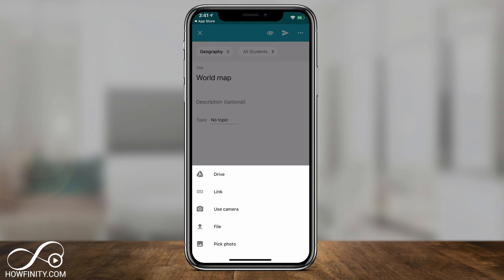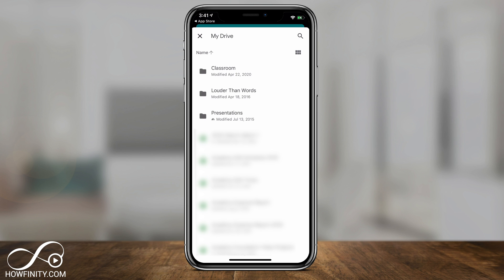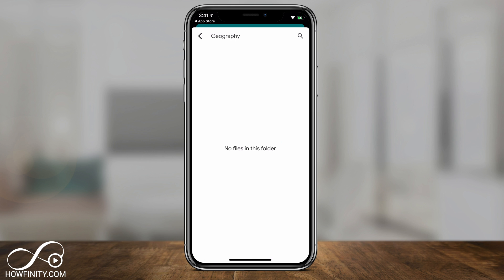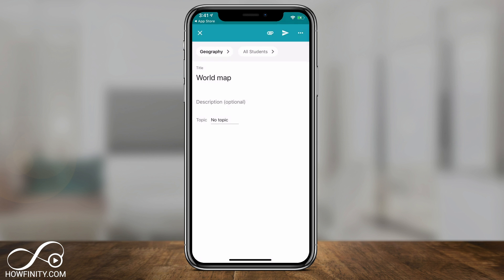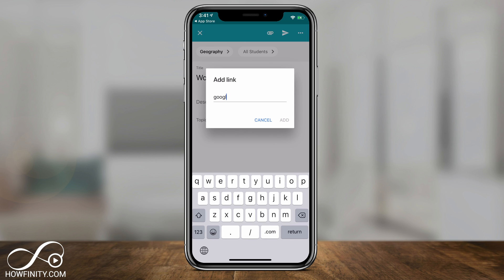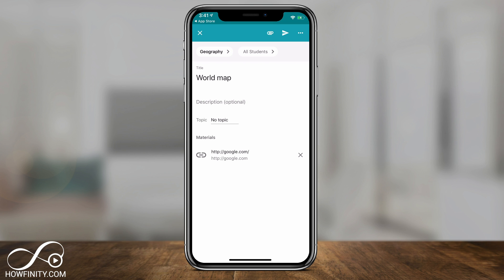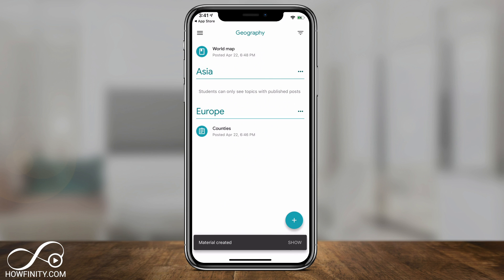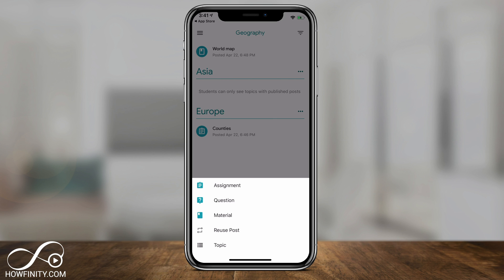You can also add Material. For example, a world map. You can assign a topic or leave it as no topic, then press Save. There's an attachment icon where you can use your camera, upload a file from your phone, or use Google Drive, which makes it simple since everything is already there. You can choose a Google Sheet or browse folders. You can also add a link — type in a URL like google.com, press Add, and that website becomes the material students will read.